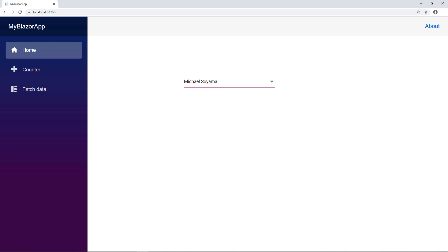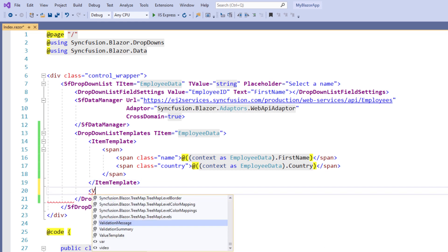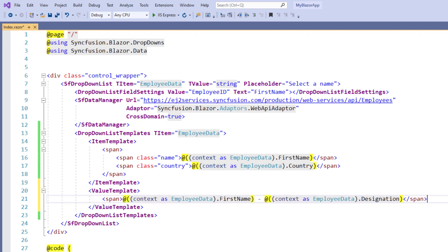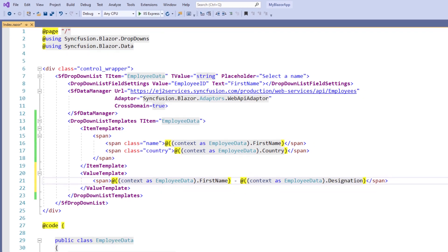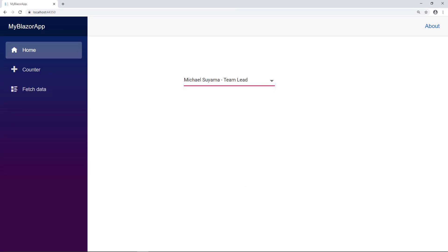Now let me customize the value using a template. I will show the employee name along with the designation. To do so, in the DropDownListTemplates tag, I add the value template tag and add the code to display the first name and the designation. I run the application. I select a value and you can see that the value contains the employee name along with his designation.